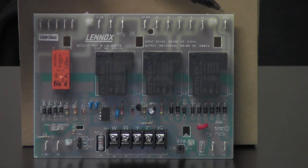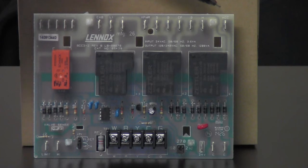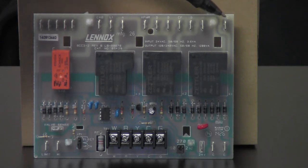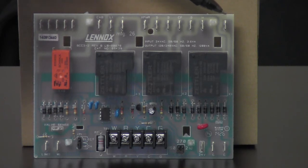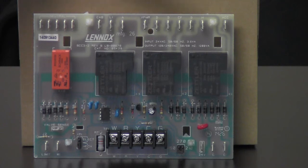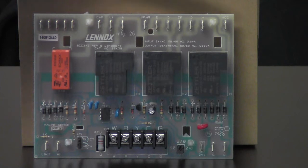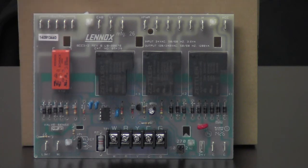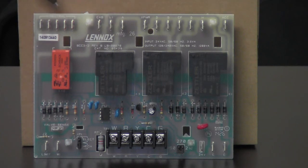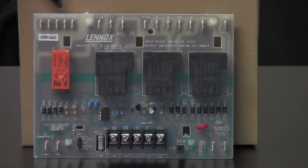Then next to that we have our ACC, that's for our auxiliary. That's always hot, 120 coming out of this terminal. What we'd use this for is like if we had a humidifier and we had a transformer for the humidifier. We'd hook the hot side of the transformer up to ACC, and the neutral side of the transformer we'd hook up over here to our neutrals. That pretty much takes care of the top side of this control on our line voltage.